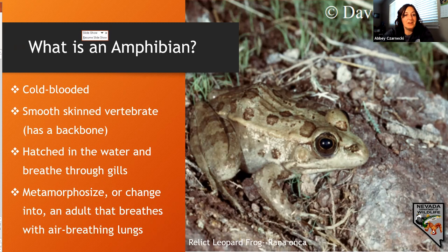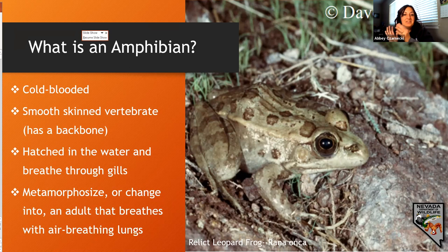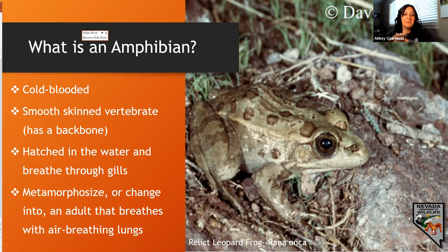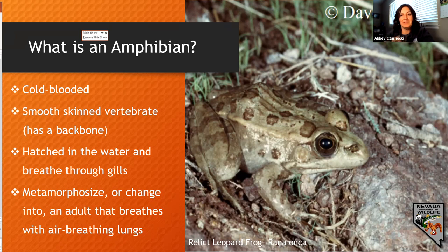Amphibians also metamorphosize. As they hatch, they start out in the water and use gills, but as they metamorphosize they change and actually start breathing air with their lungs.